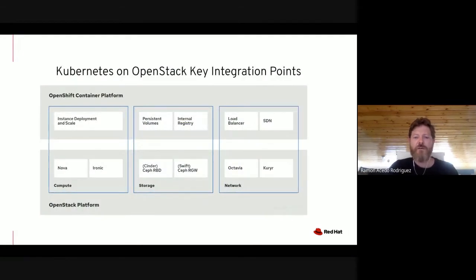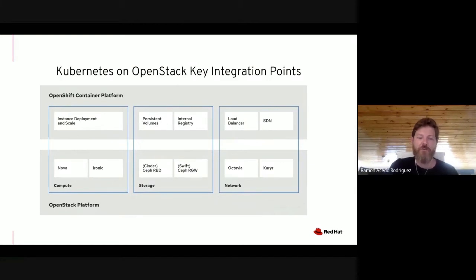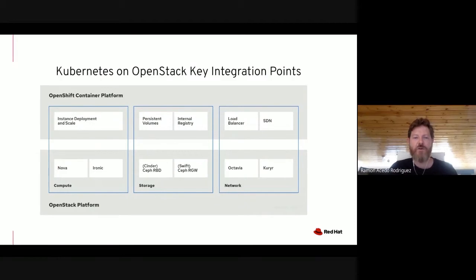Here we can see the three main integration points in more detail. Compute on the left is used to deploy, scale, and manage instances, whether they are virtual machines or physical machines provided by OpenStack. Here you can see Nova and Ironic — Nova handling instances, Ironic more specifically with bare metal nodes. This is an example of how OpenShift consumes OpenStack resources.